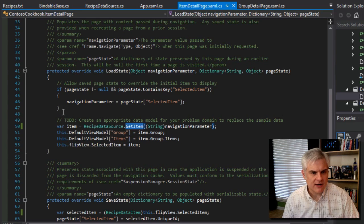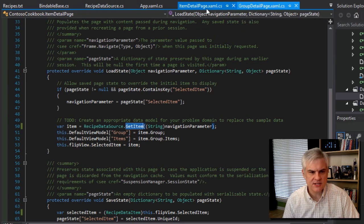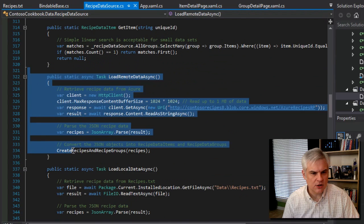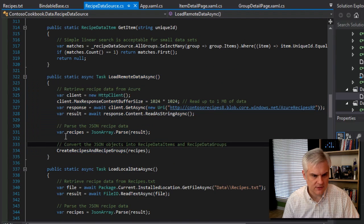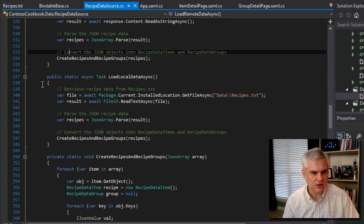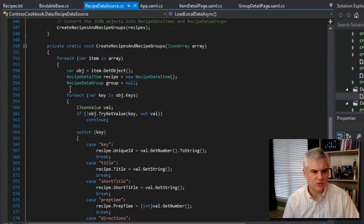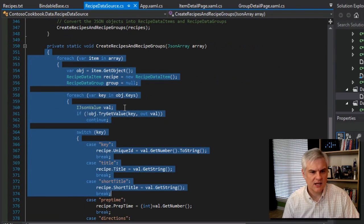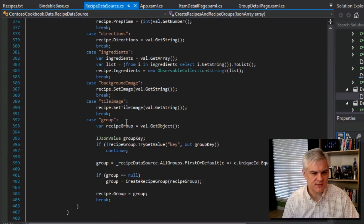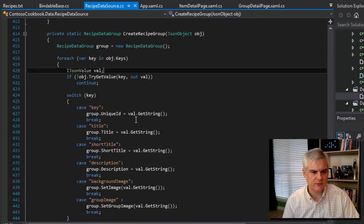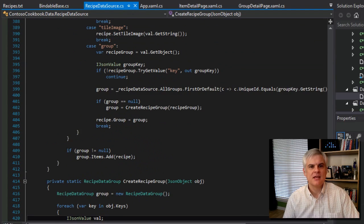I think we've covered a lot of ground here. There's still a little bit more to talk about with regards to the specifics of RecipeDataSource and how it actually uses LoadDataLocalDataAsync. How does it actually grab the data from recipes.txt? And then what is this code doing to create recipes and recipe groups? And what's this little helper method, CreateRecipeGroup, doing? We'll talk about that in a bit.